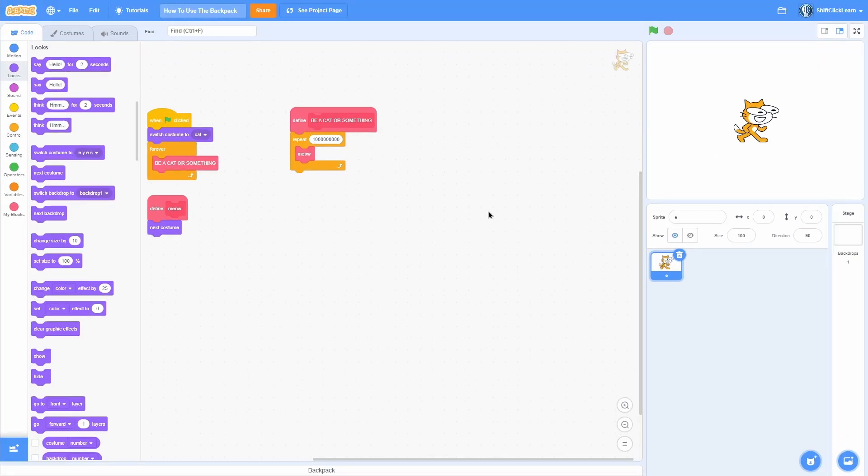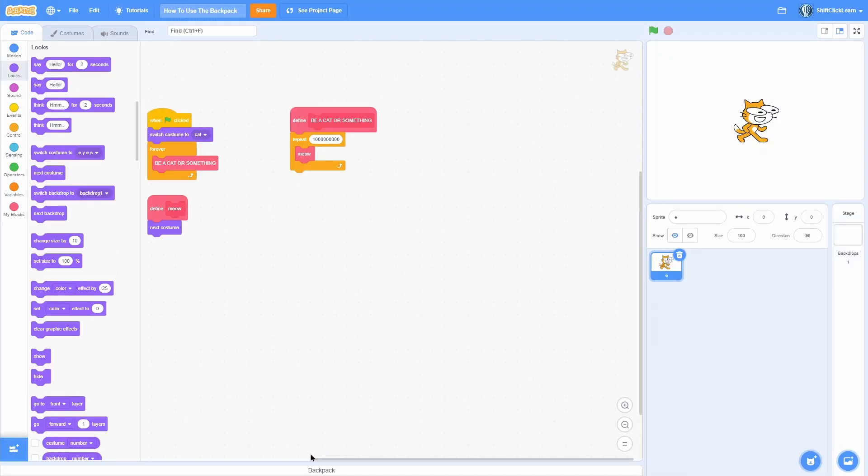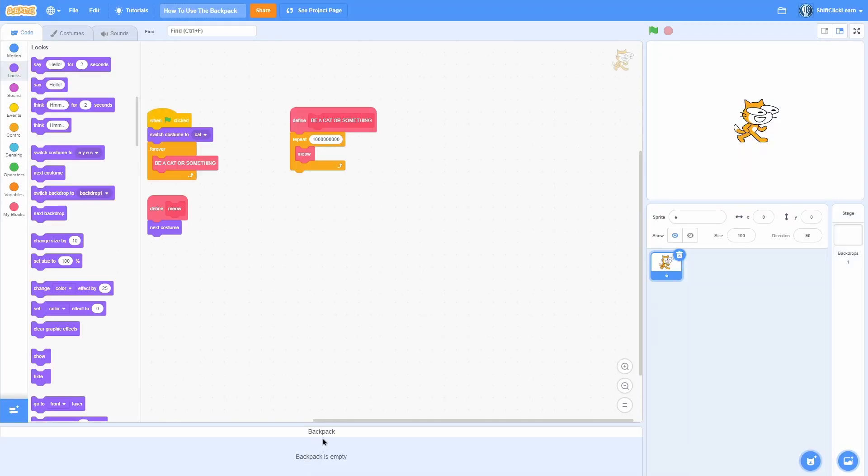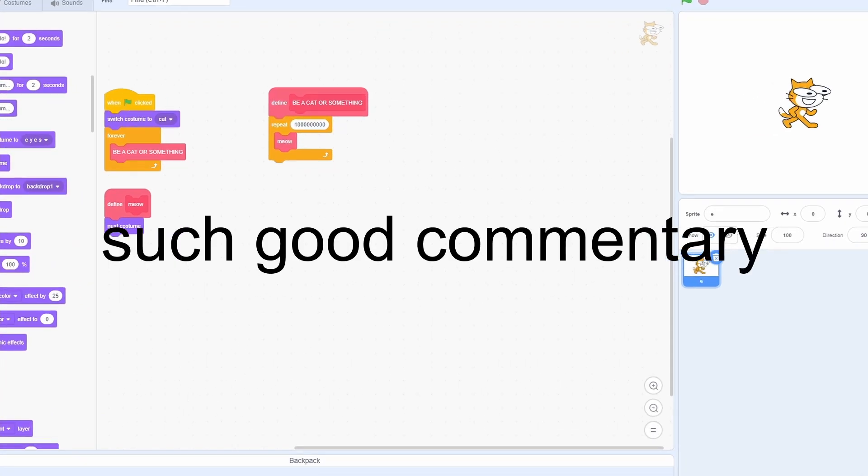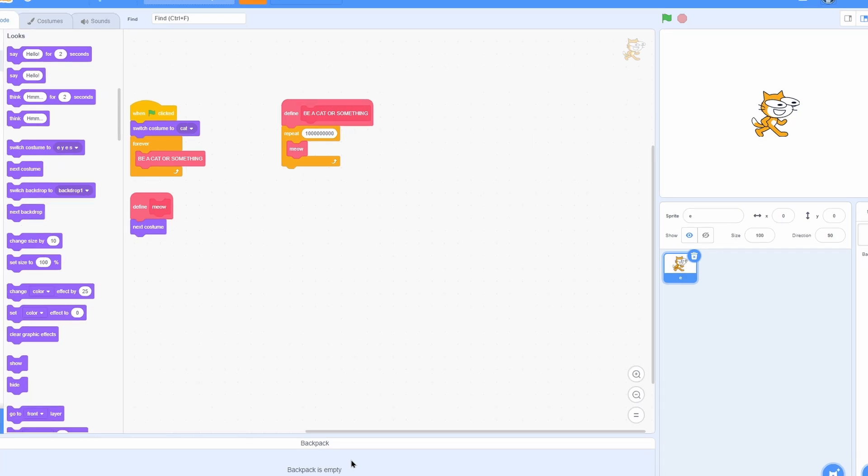Okay, so let's start with the basics. First of all, the backpack is right down here, and if we click on this, it'll open up, and right now my backpack is empty because I don't have anything in it. So like I said earlier, the backpack can hold tons of different things.